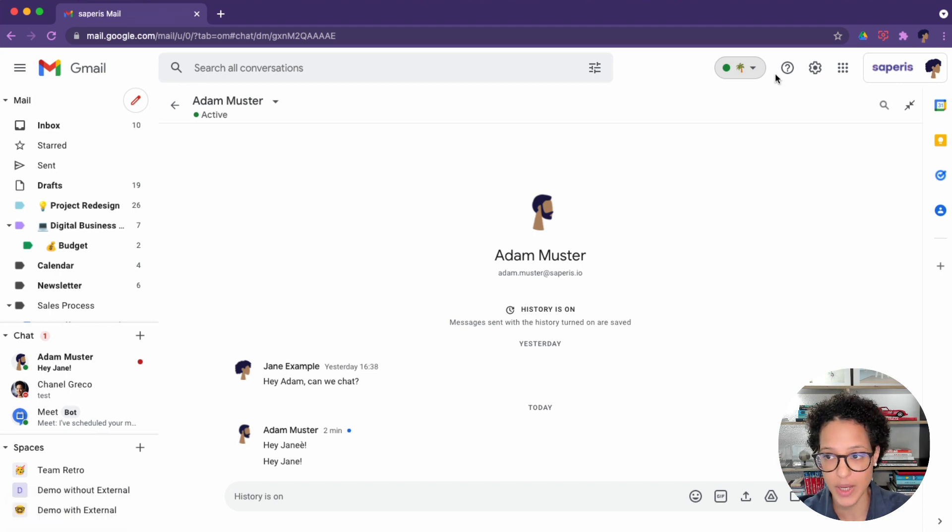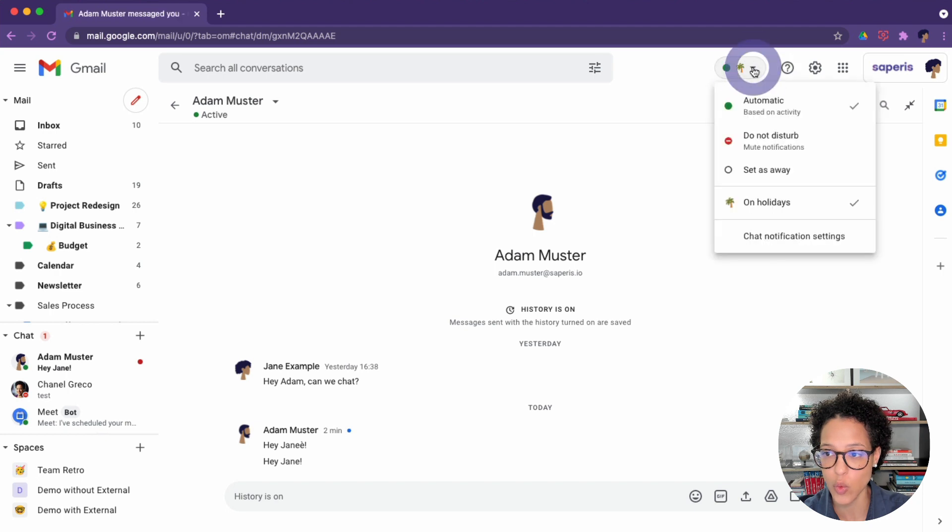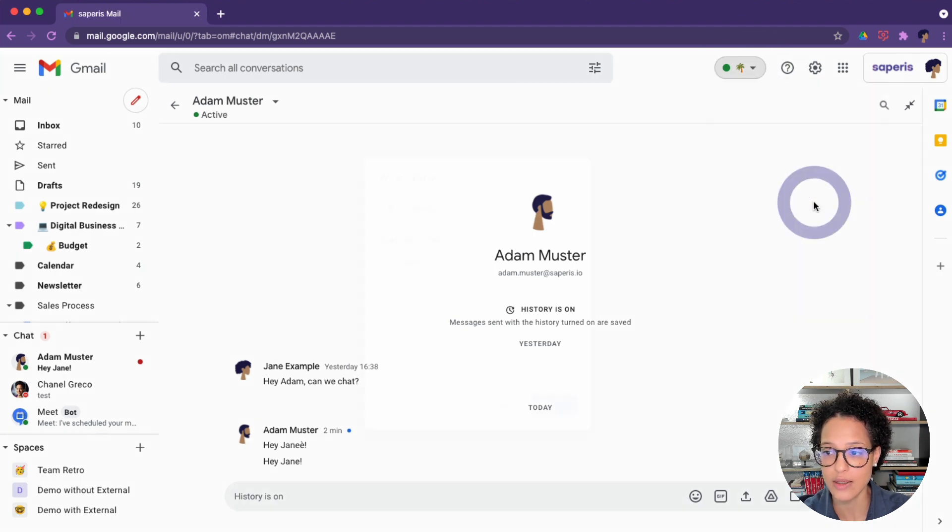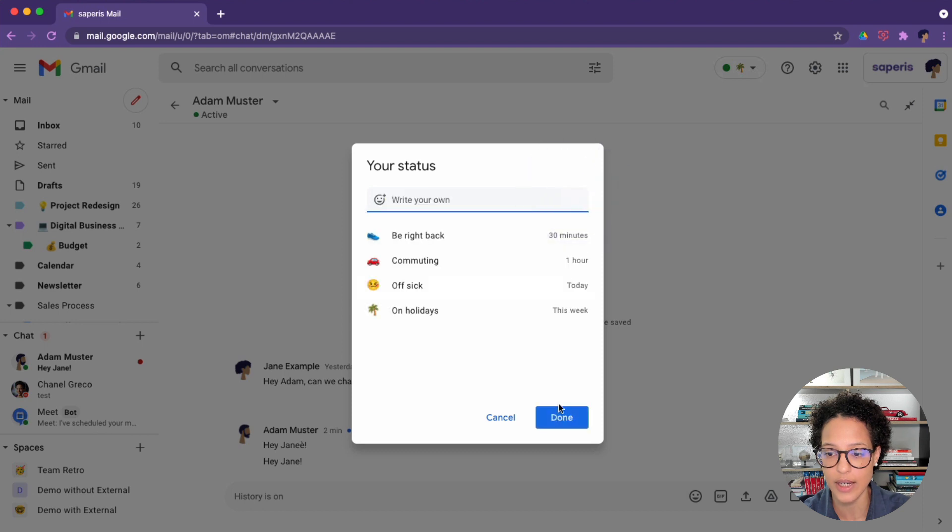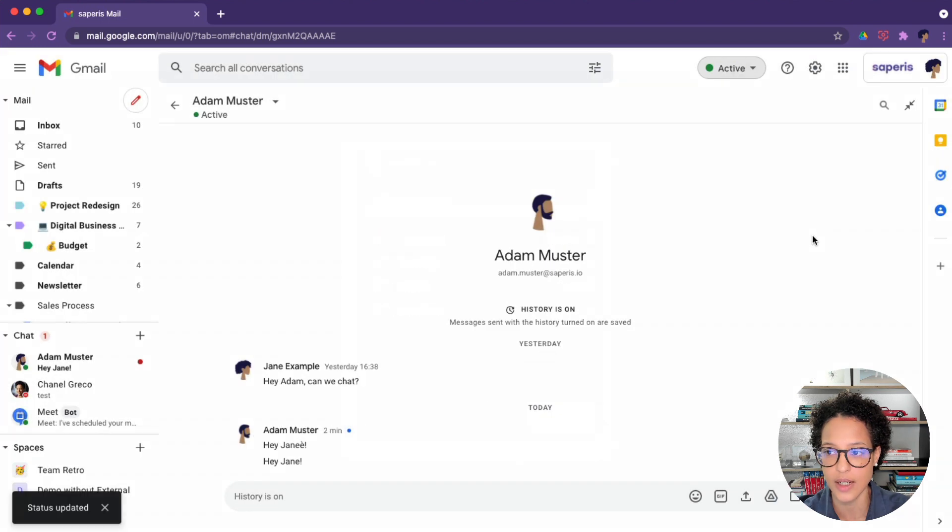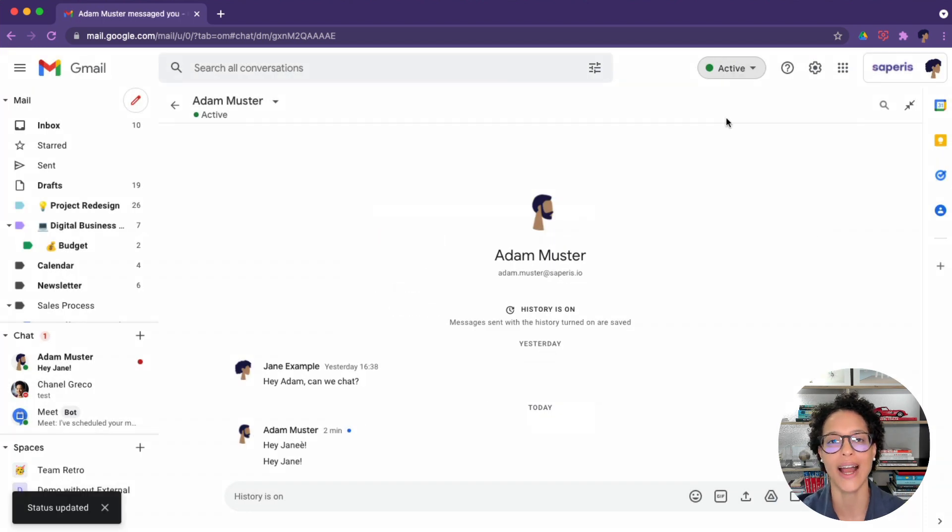still send you messages. And if you want to do away with your custom status, you click on it, you click on the X, done, and then you're back to active.